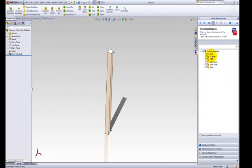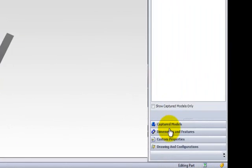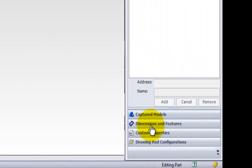You will now be able to capture and drive a dimension. Firstly, click on the Dimensions and Features tab within the DriveWorks Express task pane. This tab will allow you to decide which parameters from a model that you want to capture and drive.